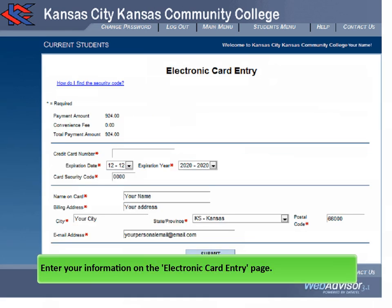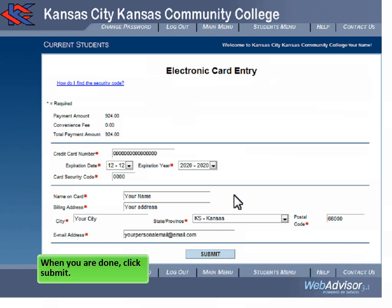Enter your information on the Electronic Card Entry page. When you are done, click Submit.